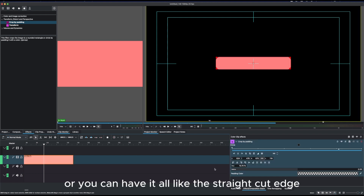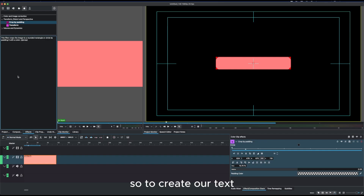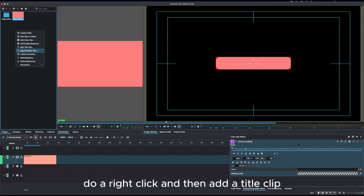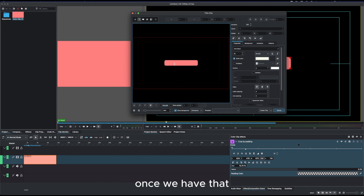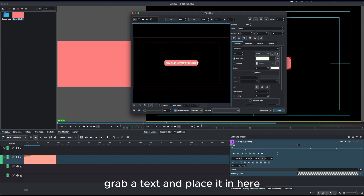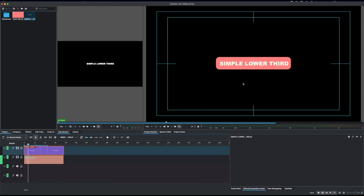The second thing is to create our text. Go back to the project bin, right-click, and add a title clip. Once we have that, we can create our text — type it in and place it. Then bring the text clip to the timeline.